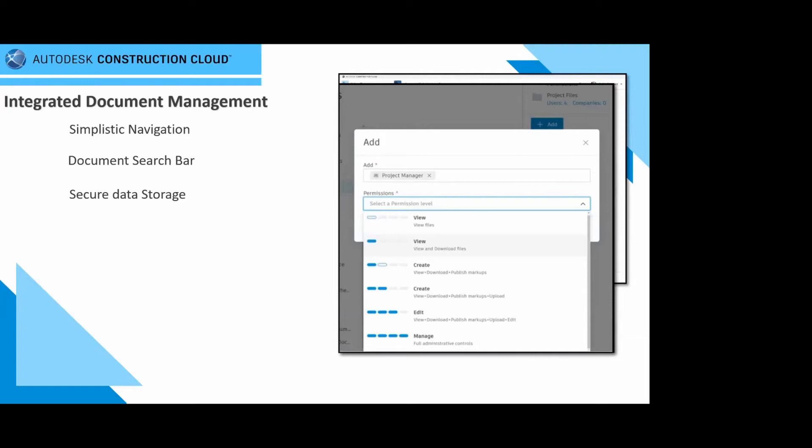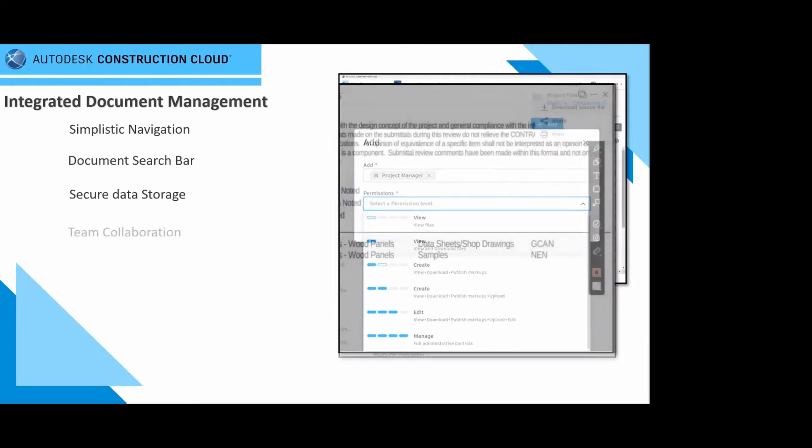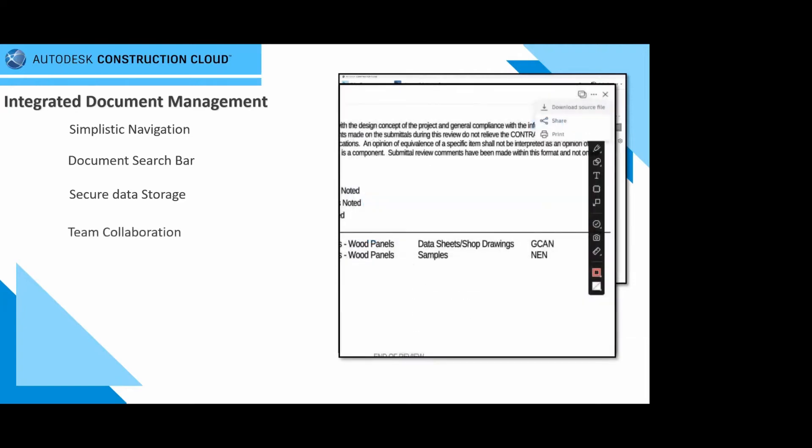Your permission sets start in the document management process and will affect other services that you activate on the ACC platform. In terms of team collaboration, you can collaborate and communicate with your teams, create issues, share markups, compare files, and leverage customizable links sharing options, such as public sharing, expiration dates, and version sets as well.